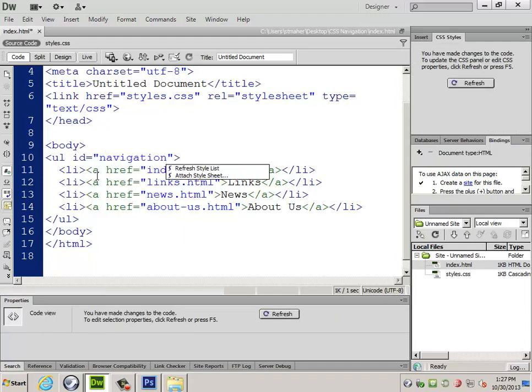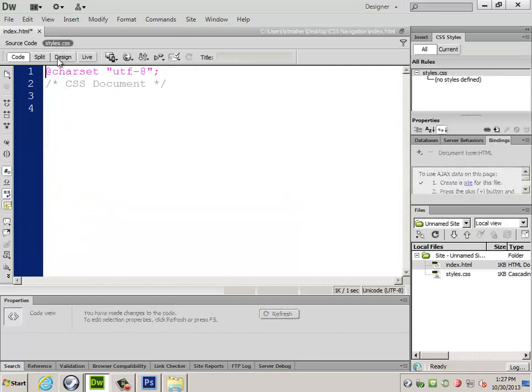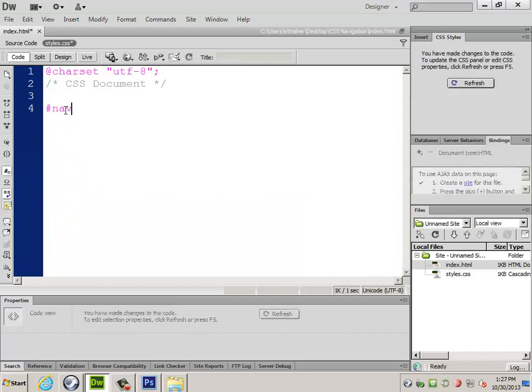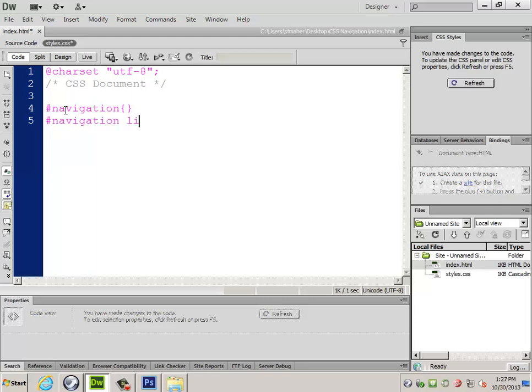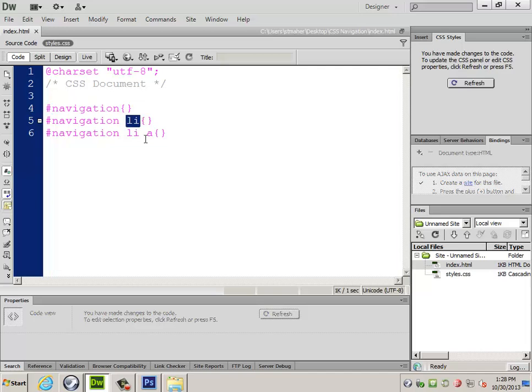I'm going to give my unordered list an ID for navigation. Over to my CSS file, I've got to add a number of different CSS selectors. They're going to be pound navigation li and pound navigation li a. This is going to grab the navigation bar itself. This will be the list items and then the a tags inside them.